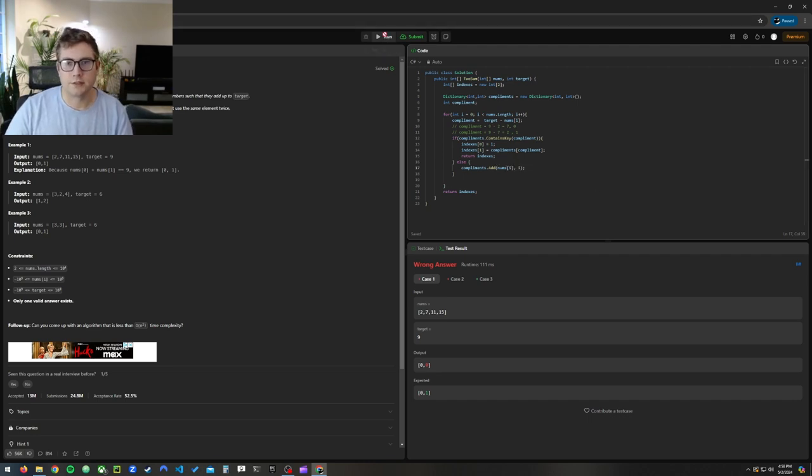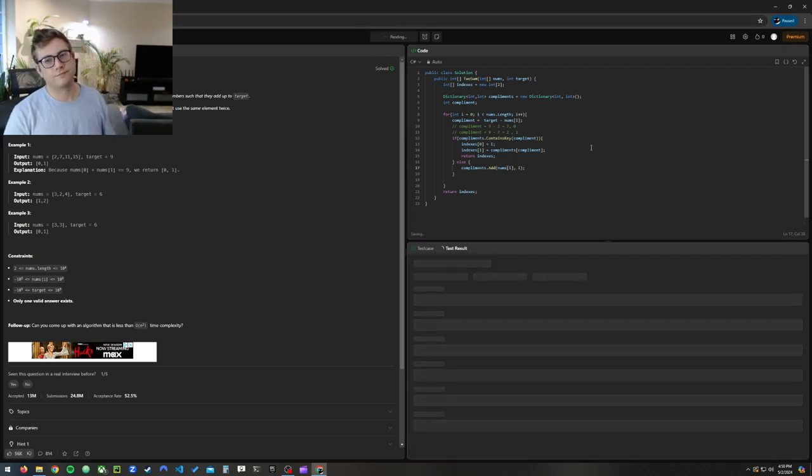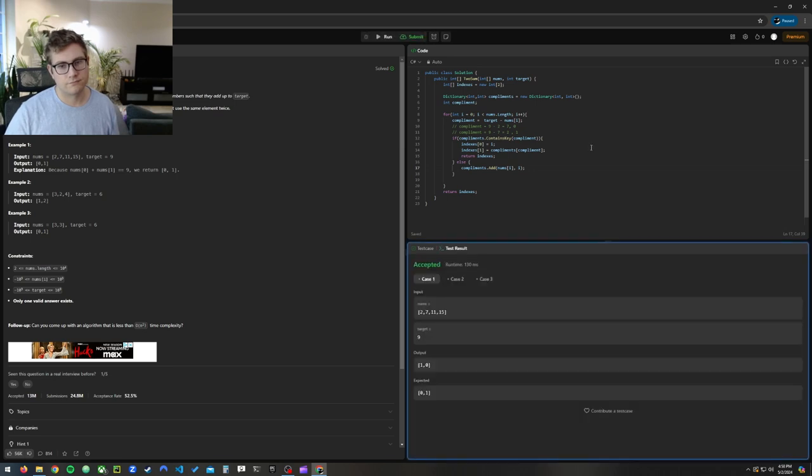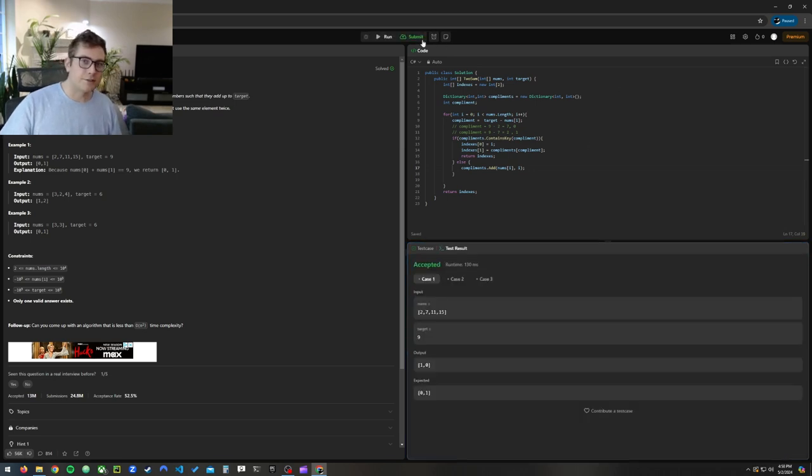I'm not sure where we're going wrong. Whatever, I'm feeling lazy, let's ask ChatGPT. Why is this not working? Sometimes you just run out of patience and have to ask ChatGPT. It'll tell you. I'm checking if it's in the dictionary, but when I'm adding the number to the dictionary, I should add the actual number, not the complement. See, there's the problem. Now let's see. ChatGPT, you're so smart.